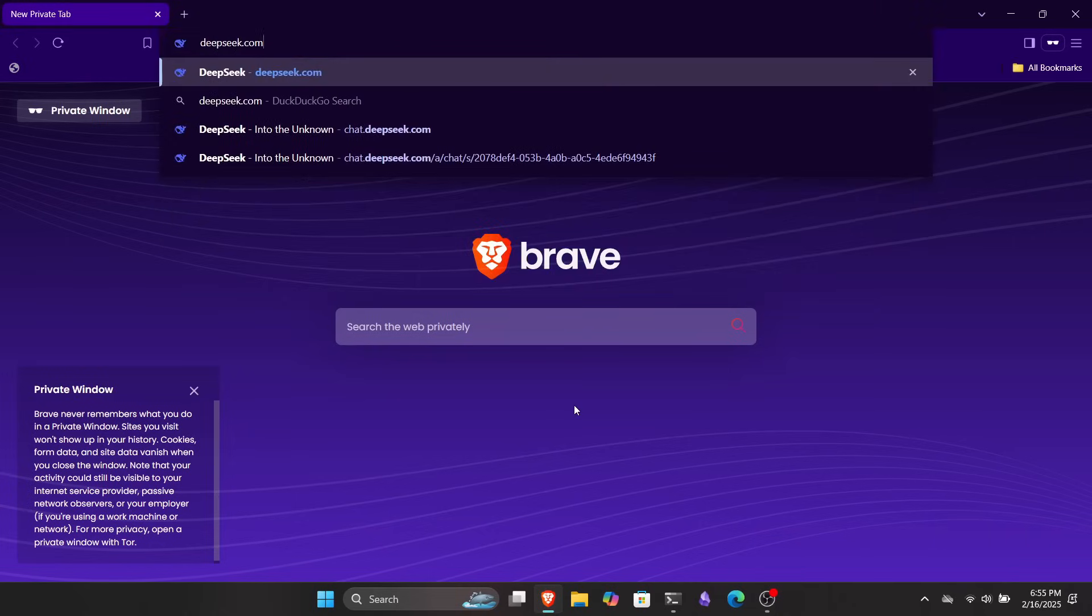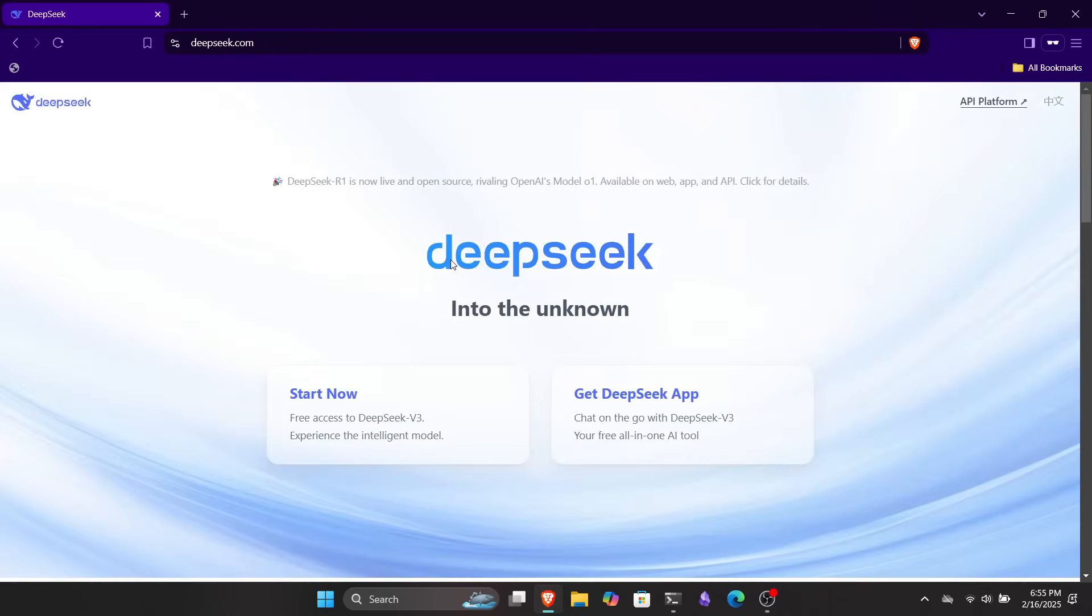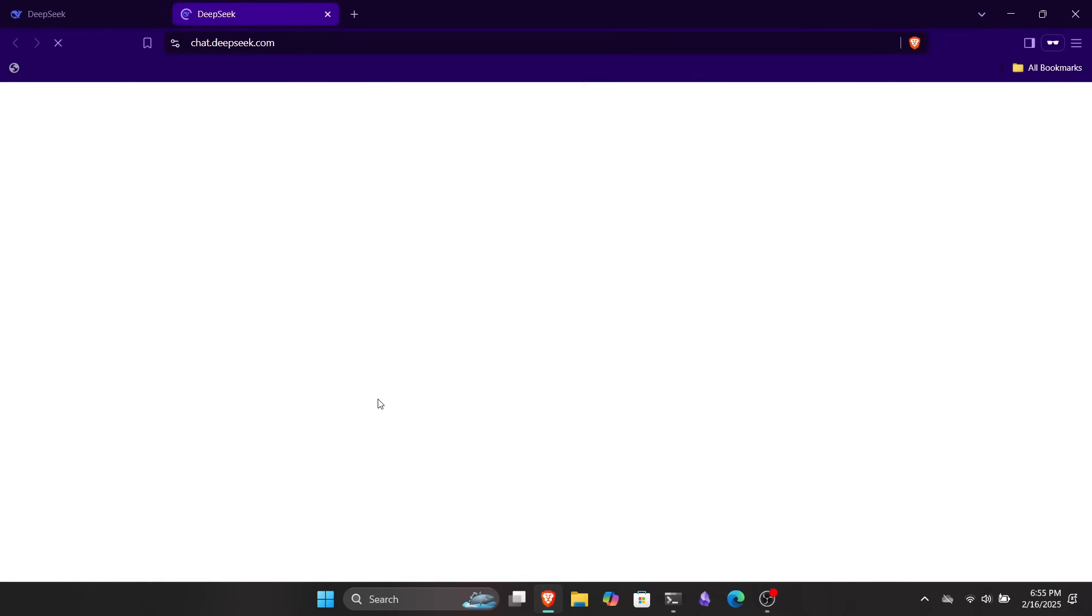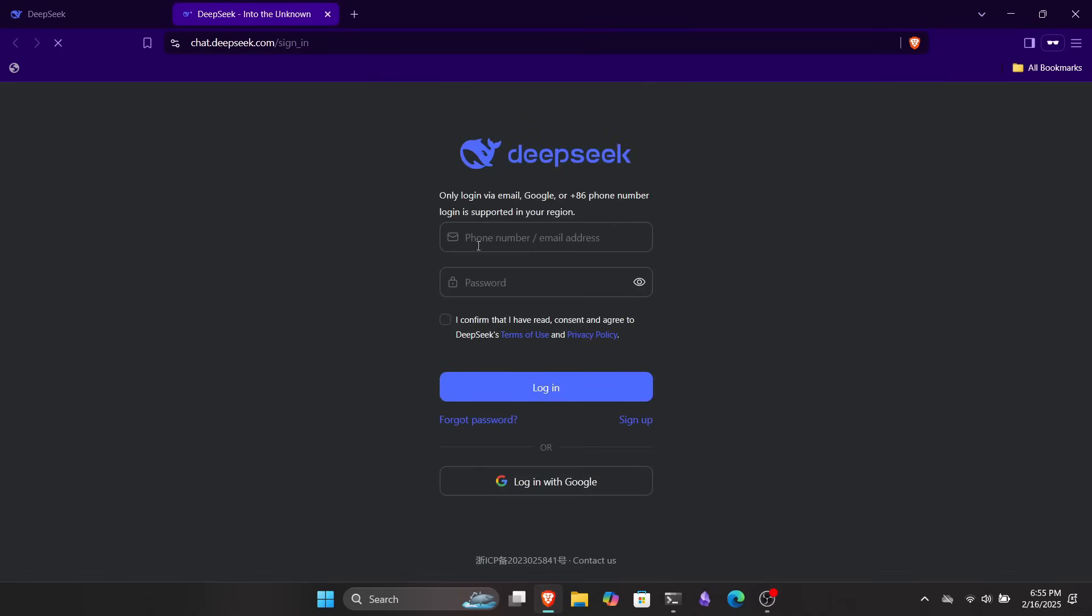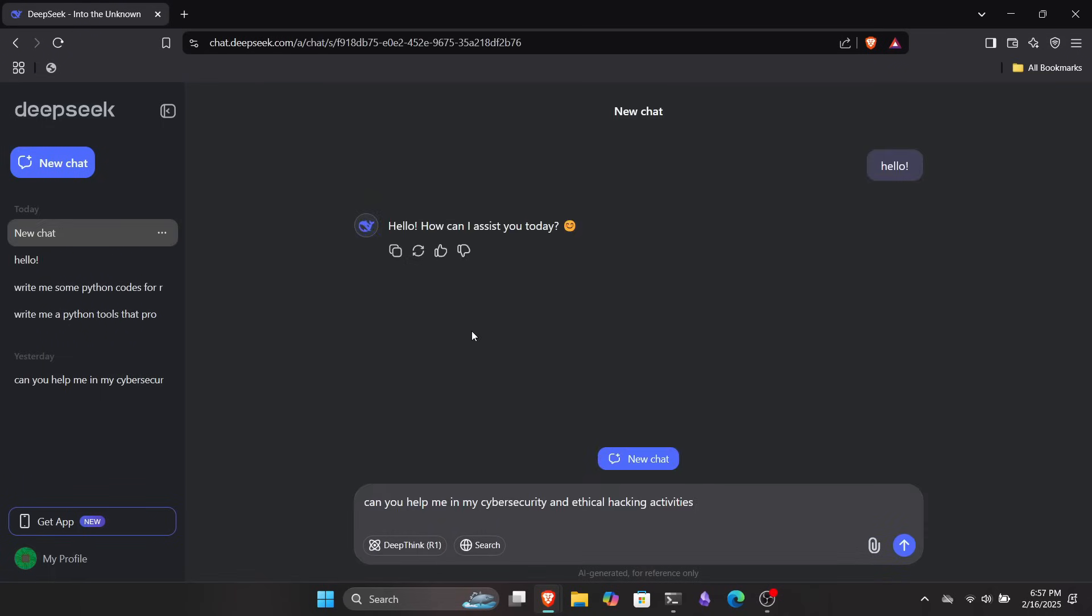You can click the link provided in the description or just search DeepSeek to open their website. Once you're there, you can click Start Now to log in and start using DeepSeek in your web browser. You can actually download and install the application, but we're not going to do that in this video. Once you log in, you'll be greeted with something you can see on your screen. This looks pretty much the same as what we get in ChatGPT.